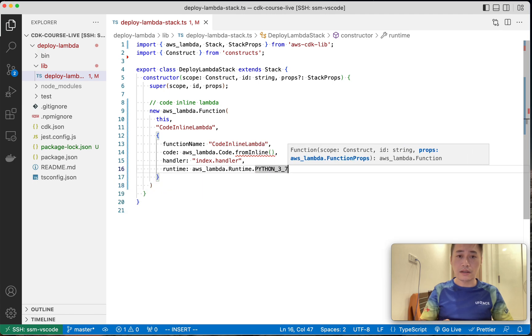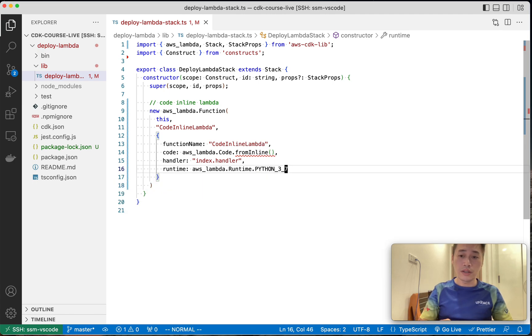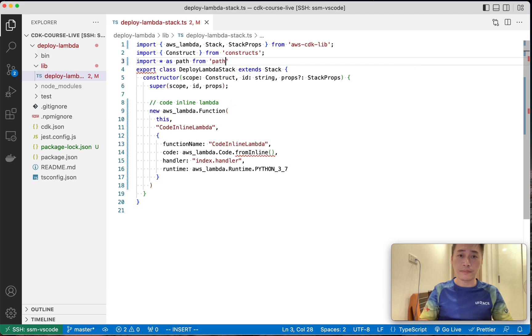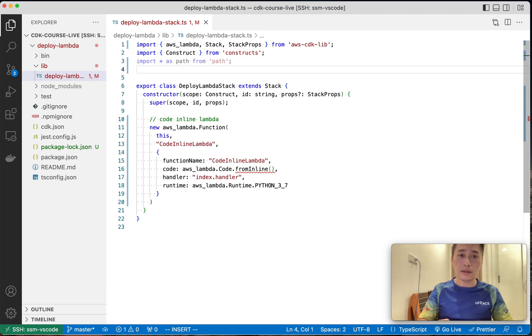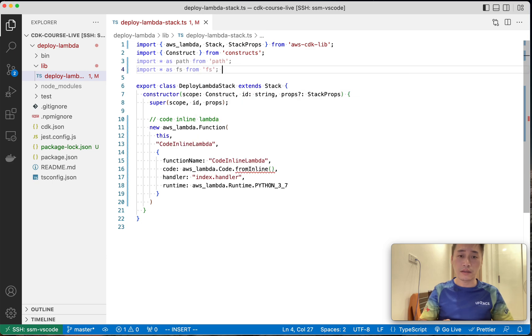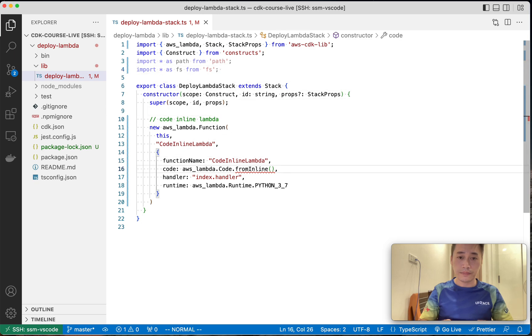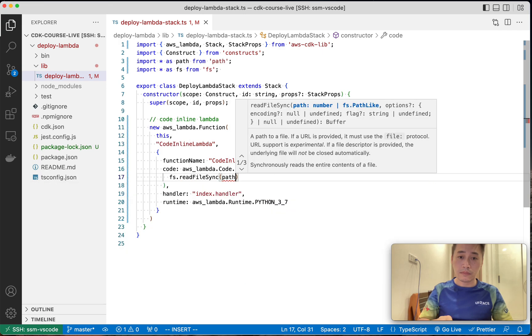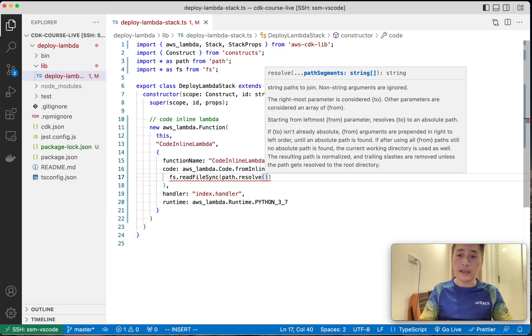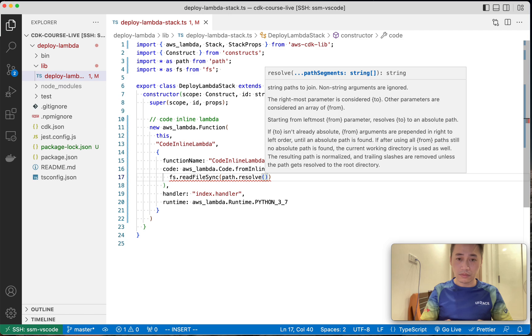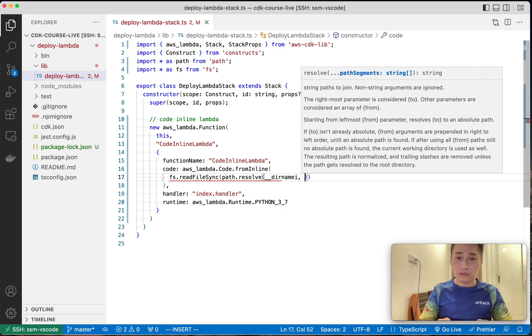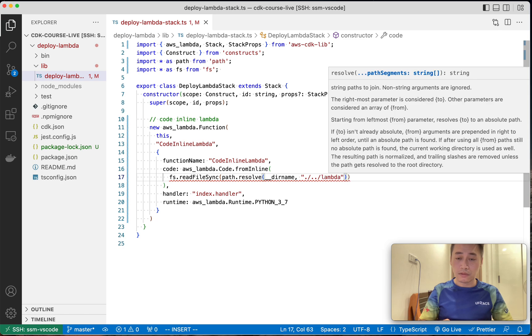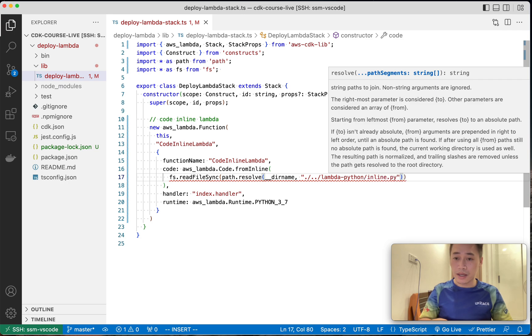And that's it. We need to import the path and the fs to read the file. Where is the Python, where is the Lambda code?